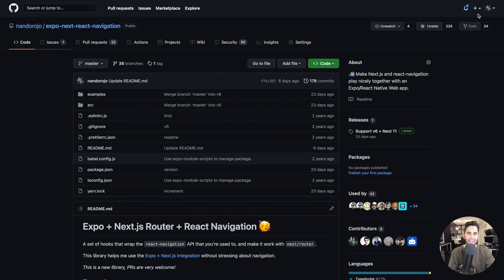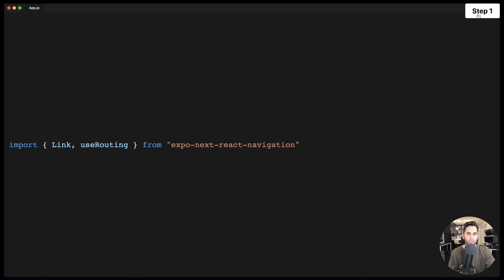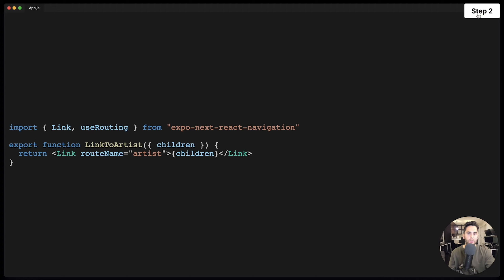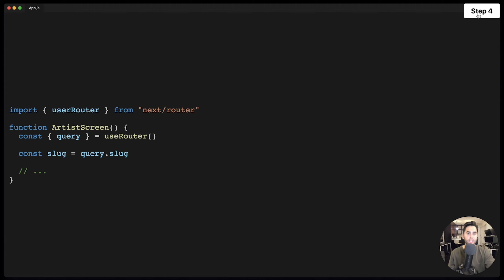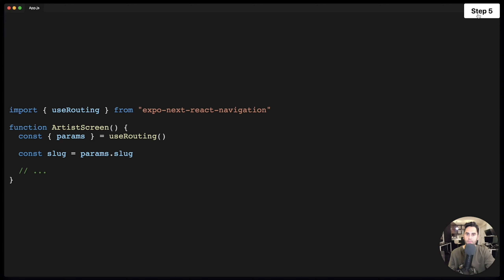Let's take a look. I made a library called expo-next-react-navigation, which lets you share all your navigation code between Next.js and React Native. This is what it looks like. It's very similar to Next. It has a link component and a used routing hook. You can create a custom link like this to open an artist. And if you need more customization, you can use the web prop if the route name from native doesn't match your path on web. Unlike Next router, it uses params instead of query, which does the same thing. Reading in our params is also very similar to Next. And with expo-next-react-navigation, instead of query, we just use params. And everything else is basically the same.